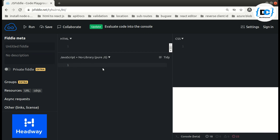If I talk about call, bind, and apply methods, basically these are used for method borrowing. We can use these methods to set the `this` keyword independent of how a function is called. The bind method creates a copy of the function and sets the `this` keyword, while the call and apply methods set the `this` keyword and call the function immediately — they do not create any copy of the function.